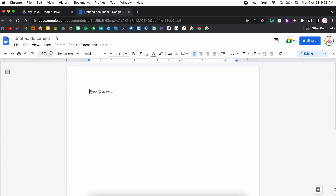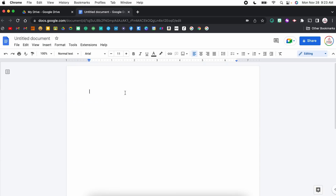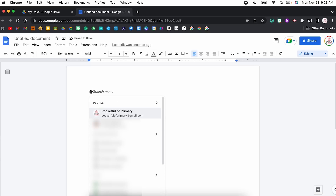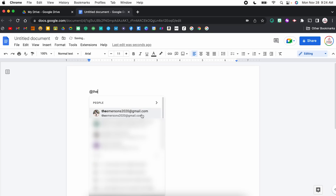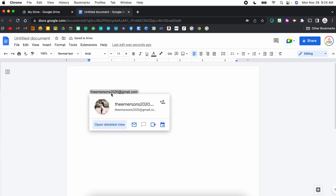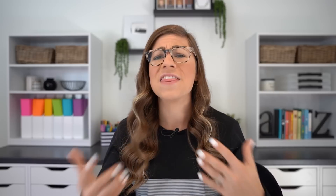Within Google Docs, there are a few different ways you can add a chip. First, you can come to Insert, hover over Smart Chips, and then you will see the options for people, file, calendar event, and place. But you can also type the @ sign in order to insert a chip directly within the Google Doc. I'm going to type the @ sign and then start to type someone's name in order to insert a contact. It now has it highlighted, and if I hover over it, it will show me more detailed information on that contact. That works the same way for adding a link to another file, a calendar event, or a specific location.